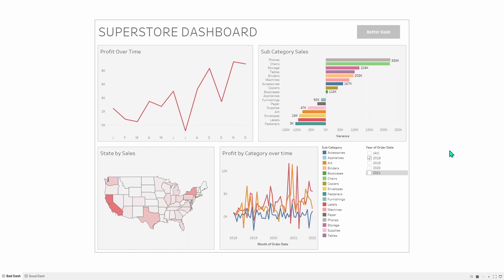Firstly, the title, Superstore Dashboard doesn't tell you anything. Titles should be more informative at least than that. Otherwise, why have one? Profit over time is this top left chart. Top left chart should always be one of the most important charts as people read left to right, top to bottom. So top left is going to be quite important. Profit over time isn't a particularly good title because it doesn't really explain that time field along the bottom.